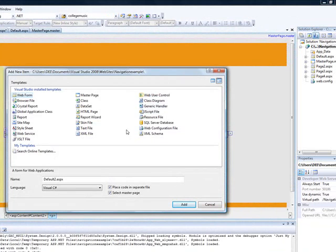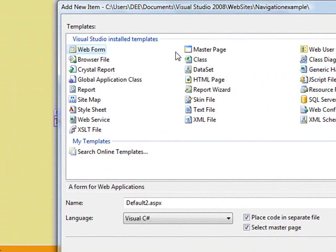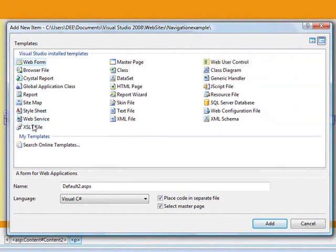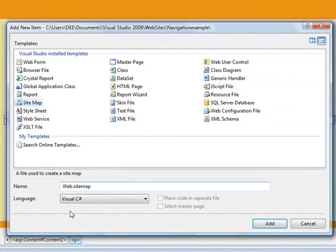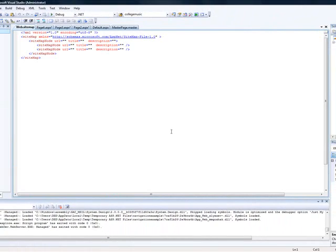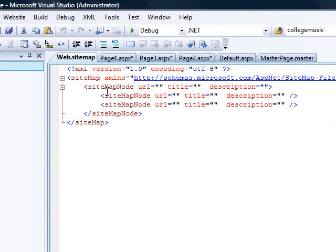I'll add a new item. The new item will be the sitemap. Look for it under web items — it's called sitemap. Do not change the default name. Leave it as web.sitemap because that's the name that is automatically being looked for.